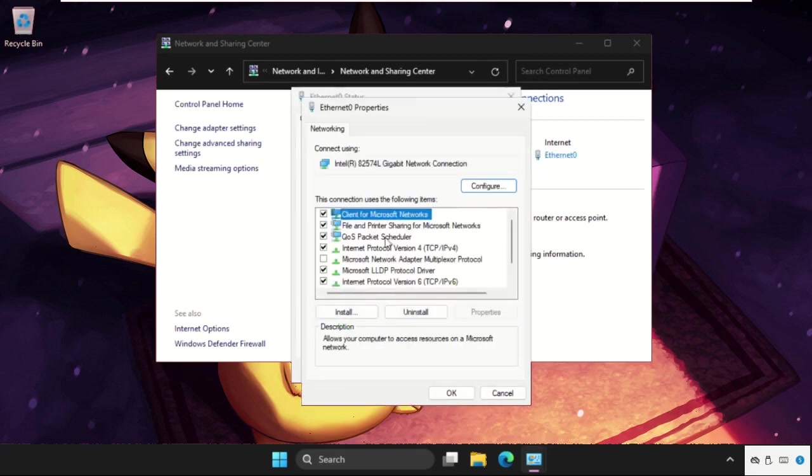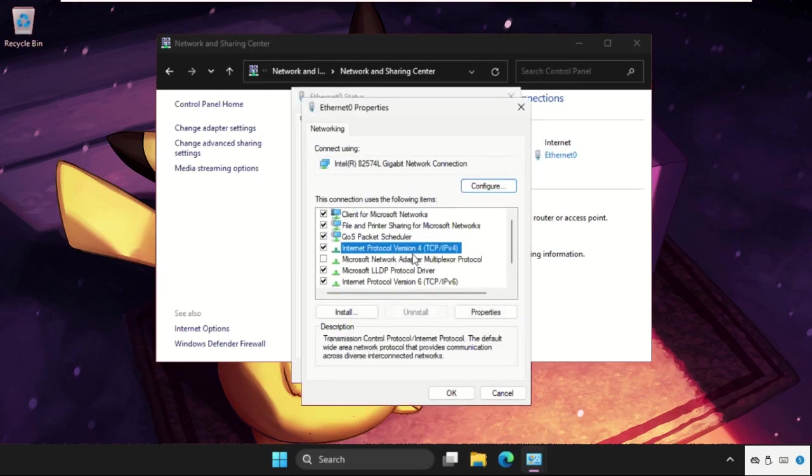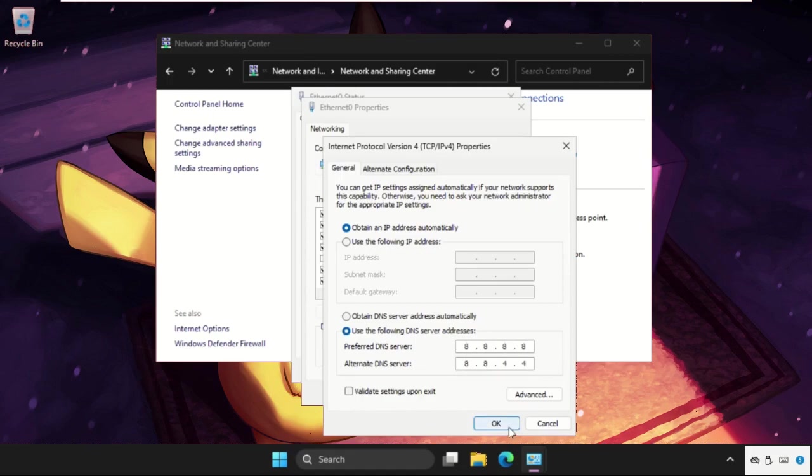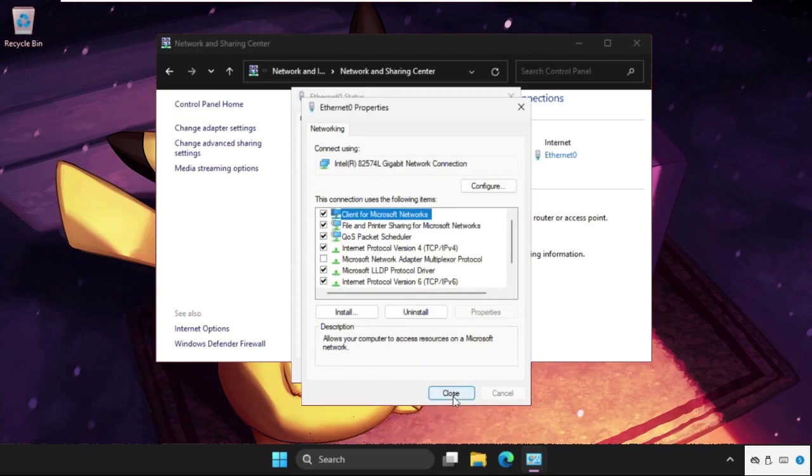Now go to Properties and open Internet Protocol Version 4. Select Internet Protocol Version 4, that is IPv4, and open the properties. As you can see on my window, you need to set the DNS server address 8.8.8.8 and 8.8.4.4. Now click on OK.